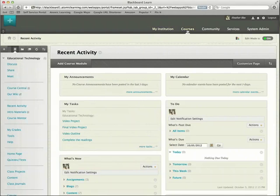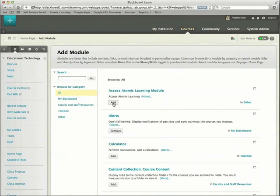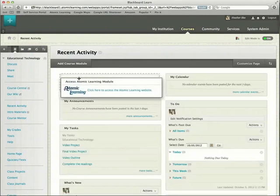Put a module on your online course's homepage. Simply click Add Course Module, add Access Atomic Learning, and place it.